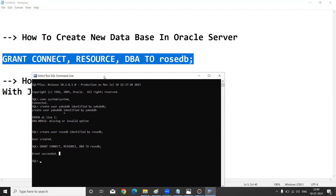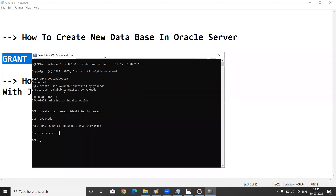Like this, we create a new database in our Oracle server. Now I am going to connect to rowsdb. To connect, use the command: CONNECT rowsdb/rowsdb; then press Enter.